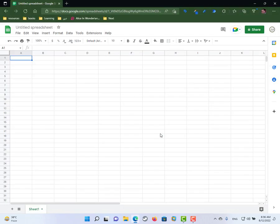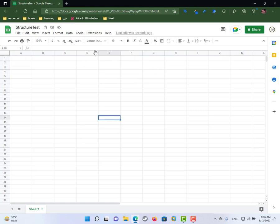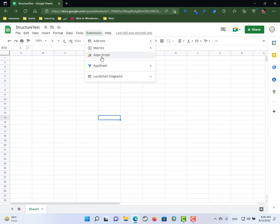In Google Sheets, we only have two options: give the user view permission or edit permission. Today we're going to use Apps Script to give the user permission to edit the content of the Google Sheet but prevent them from adding new sheets. I'll save this file as 'structure test' and add a Google Apps Script to check the file every time it's opened and delete any sheets created after sharing.